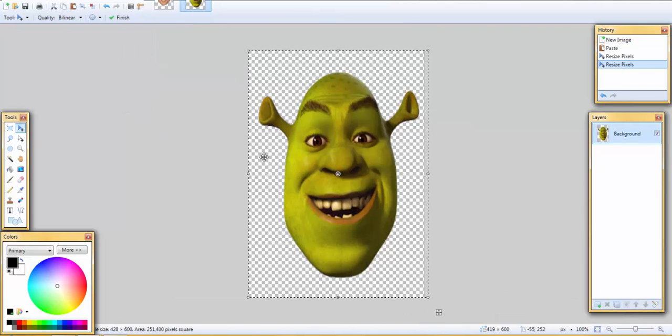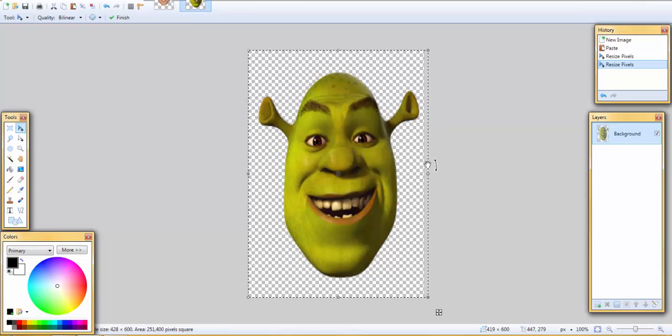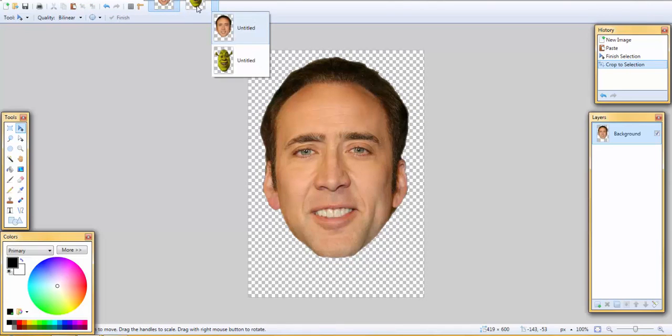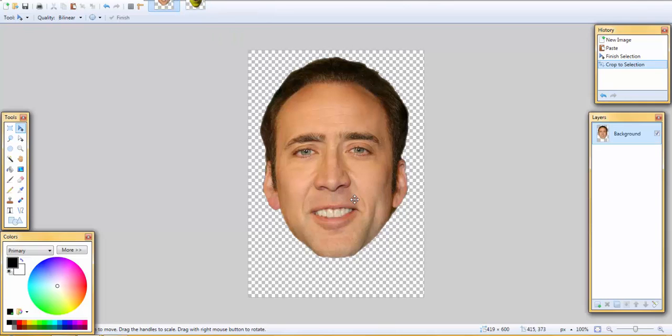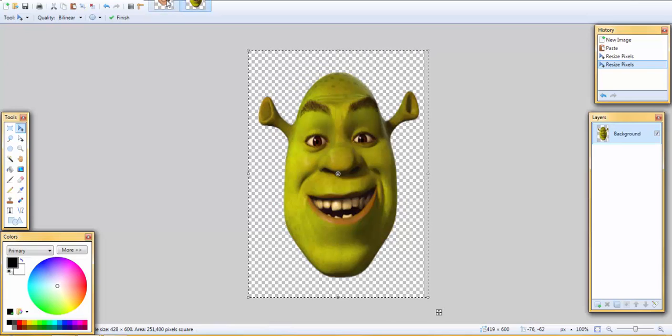So once you've got your images here, I got Nicolas Cage and I have Shrek and they're just perfect, okay. I mean thanks to Nicolas Cage, but it was just the most perfect thing that I found. So now that you've got that.